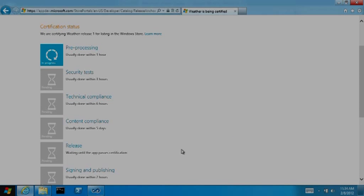The design we created tracks the status of your app as it progresses through our certification process. You can tell at a glance how your app is doing and we provide a rough estimate of how long we think each step is likely to take.